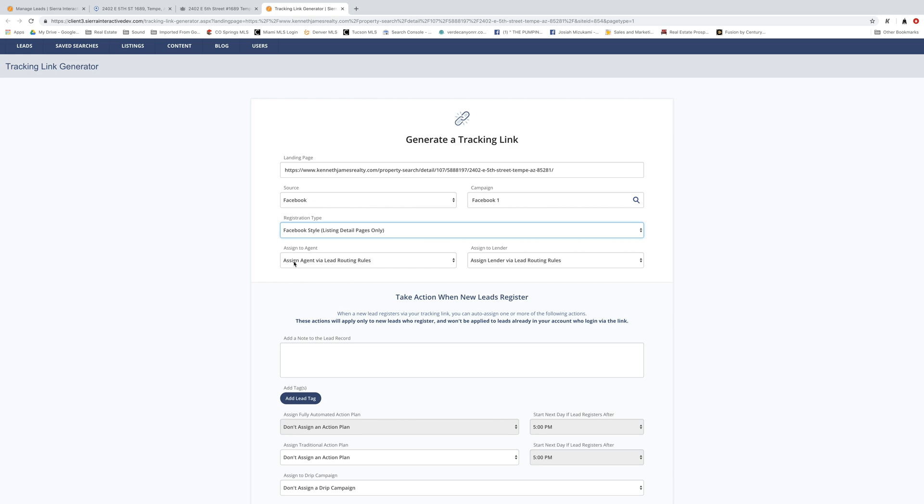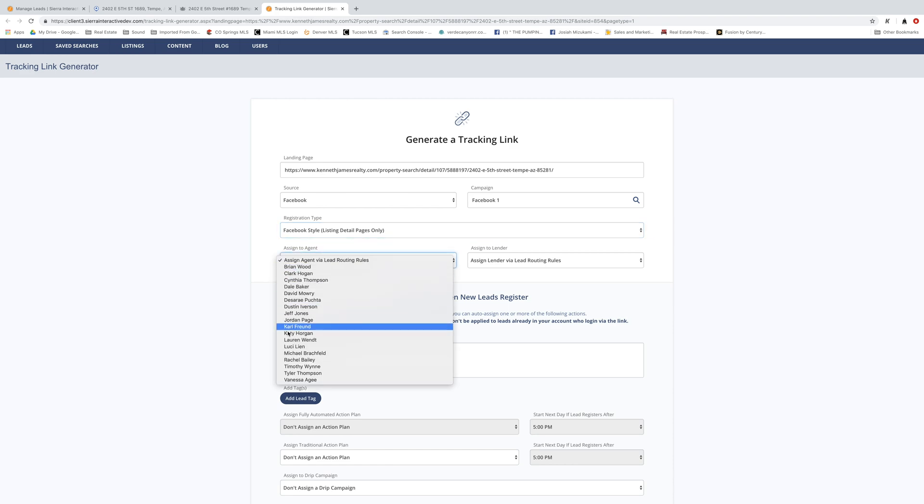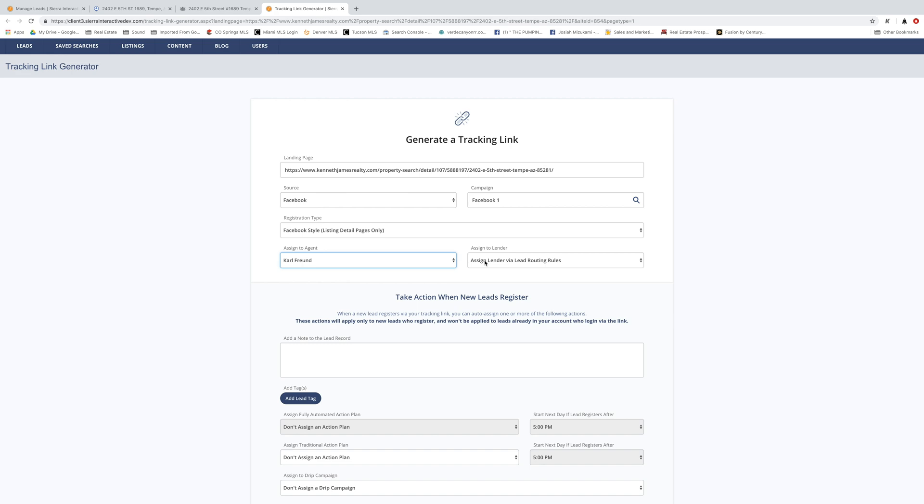Now we want to assign the lead to ourselves, right? We don't want this thing going into the round robin and potentially having another agent pick that up. So let's make sure that we assign it to ourselves. And then you can also assign it to a lender. So if you're doing some co-op advertising with a lender, go ahead and use that lender. In this case, I'm going to use David.